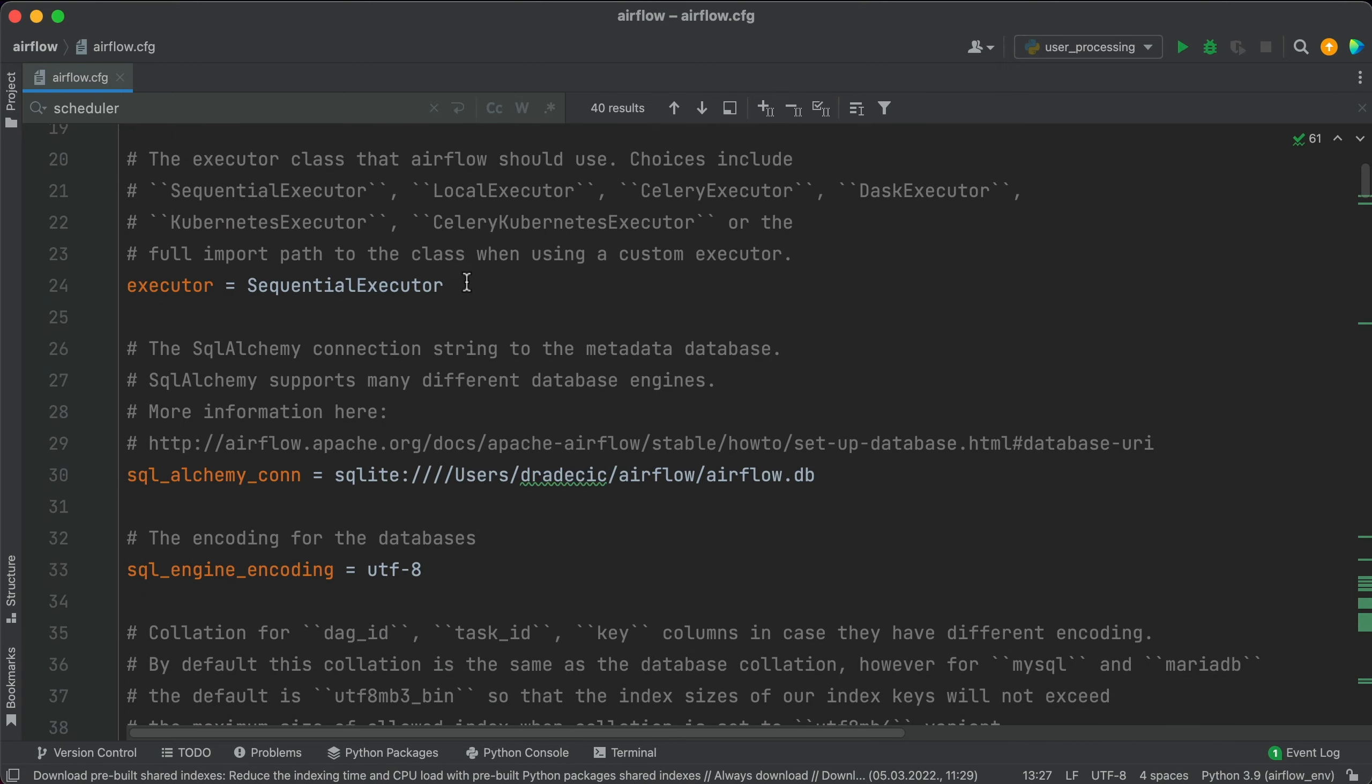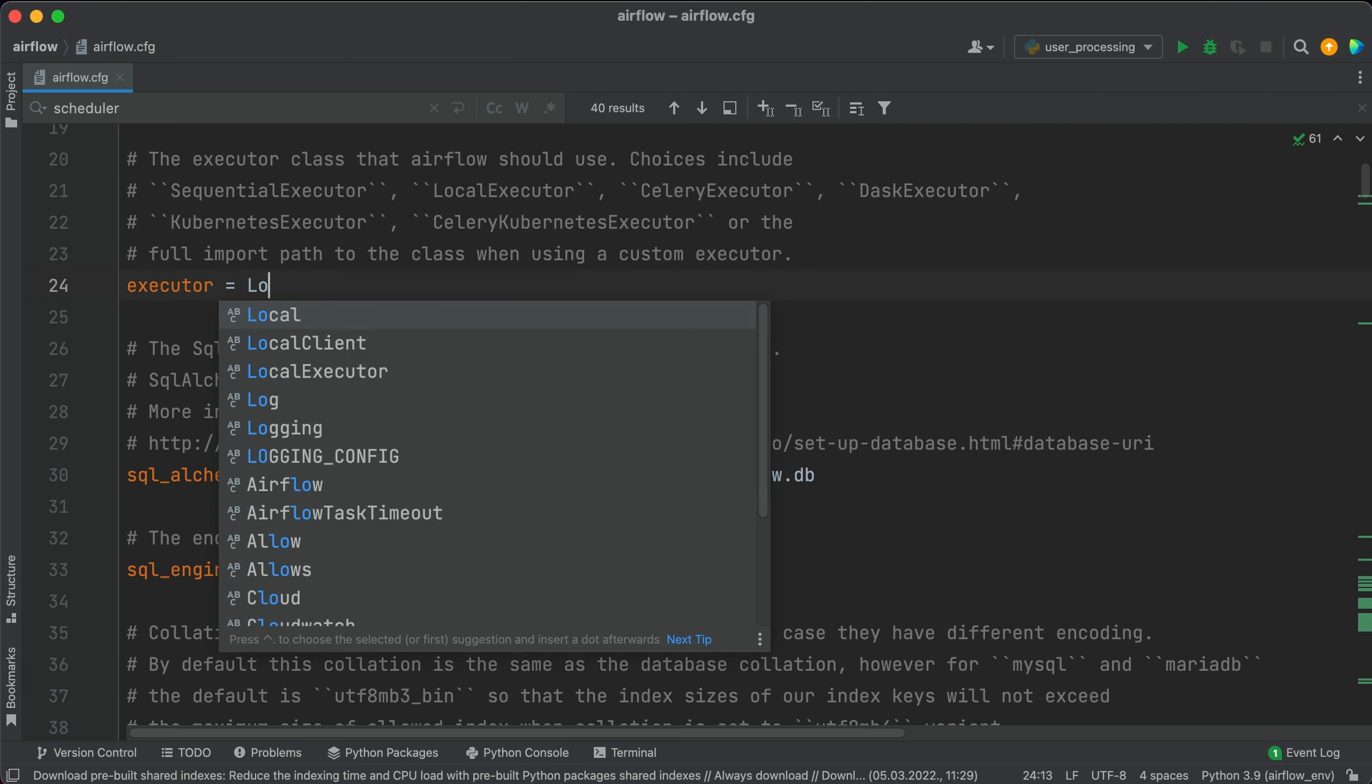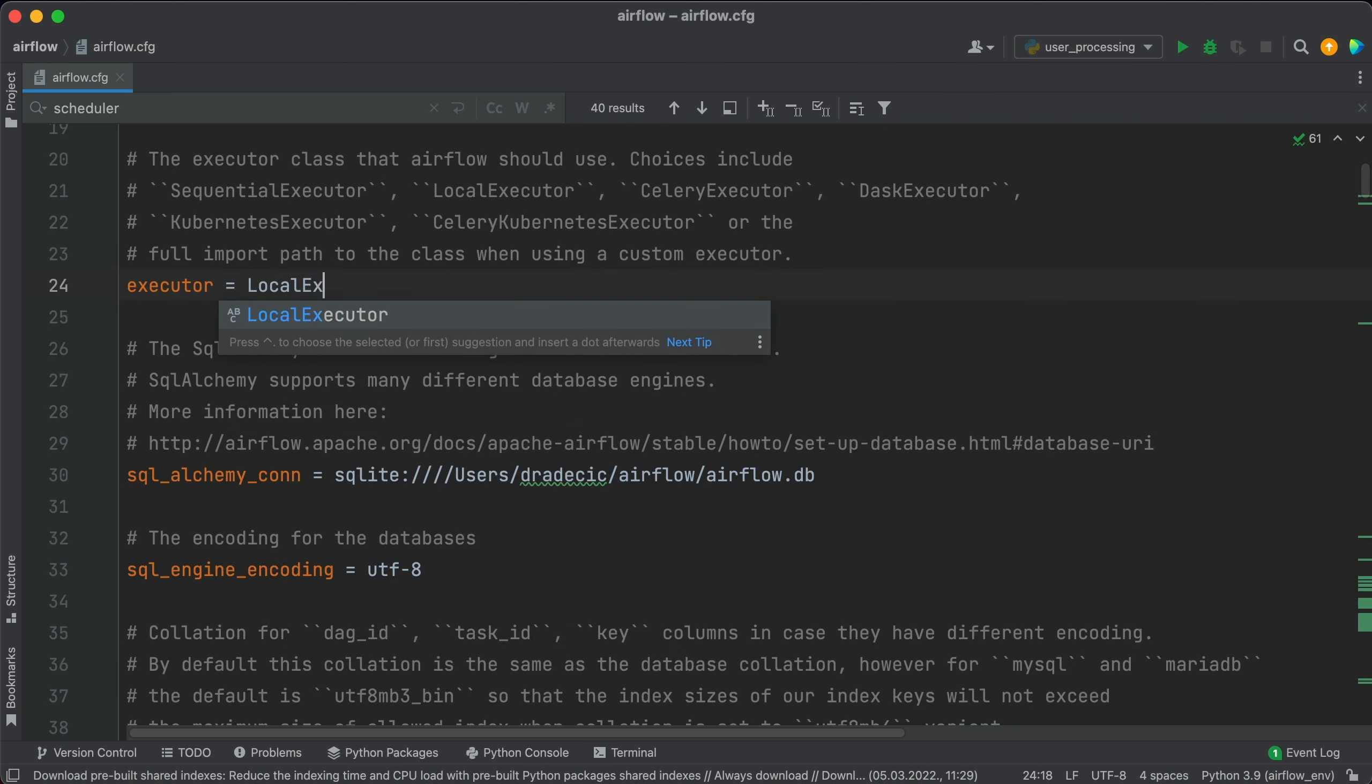Here you'll see the values for the executor and below you'll see the value for the SQLAlchemy connection. You'll need to change the executor to the local executor and the SQLAlchemy connection string to match the connection to the Postgres database. So first for the executor, just change it to local executor.